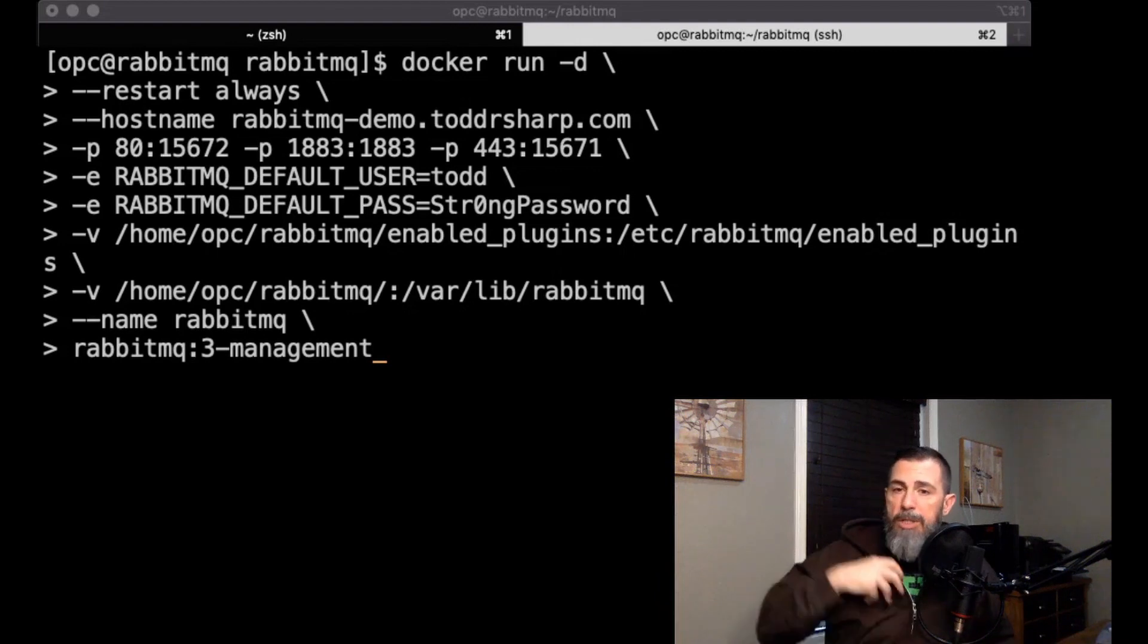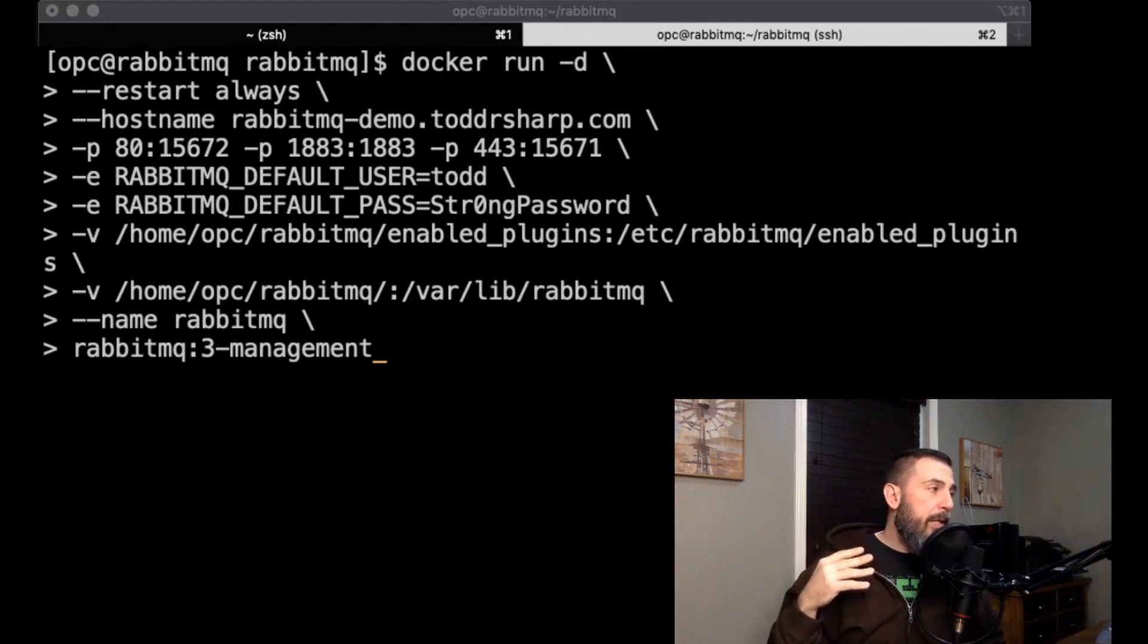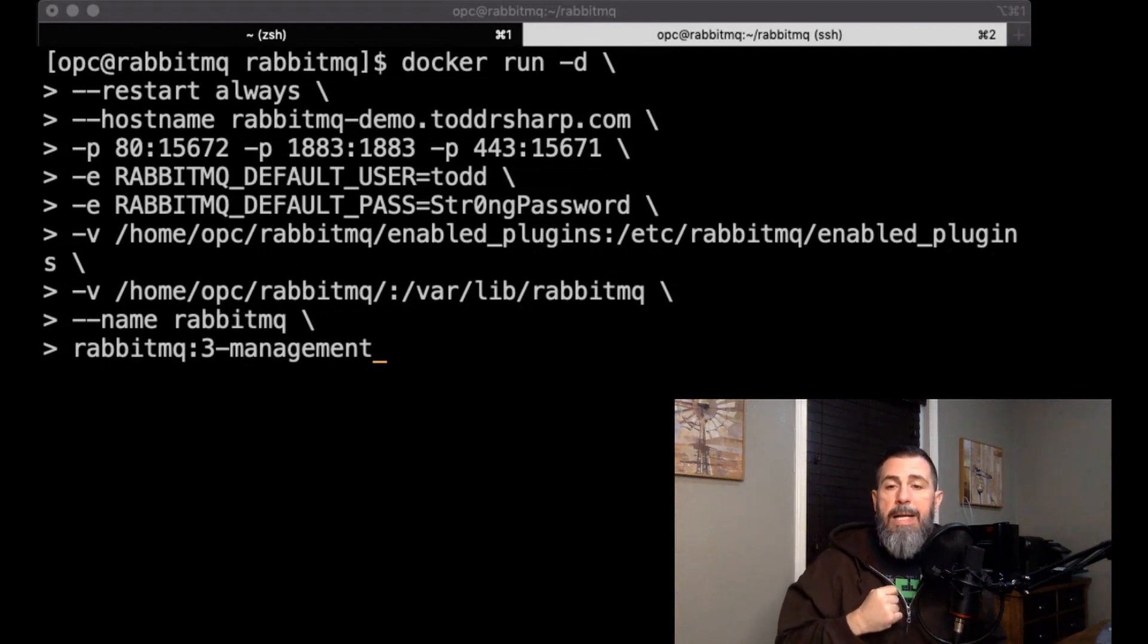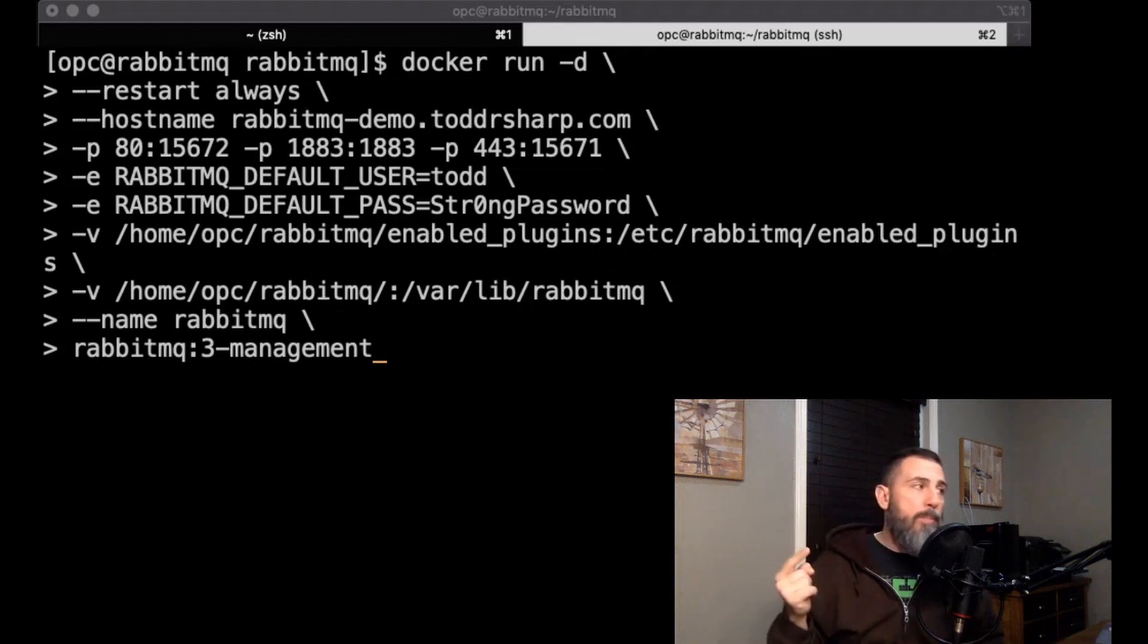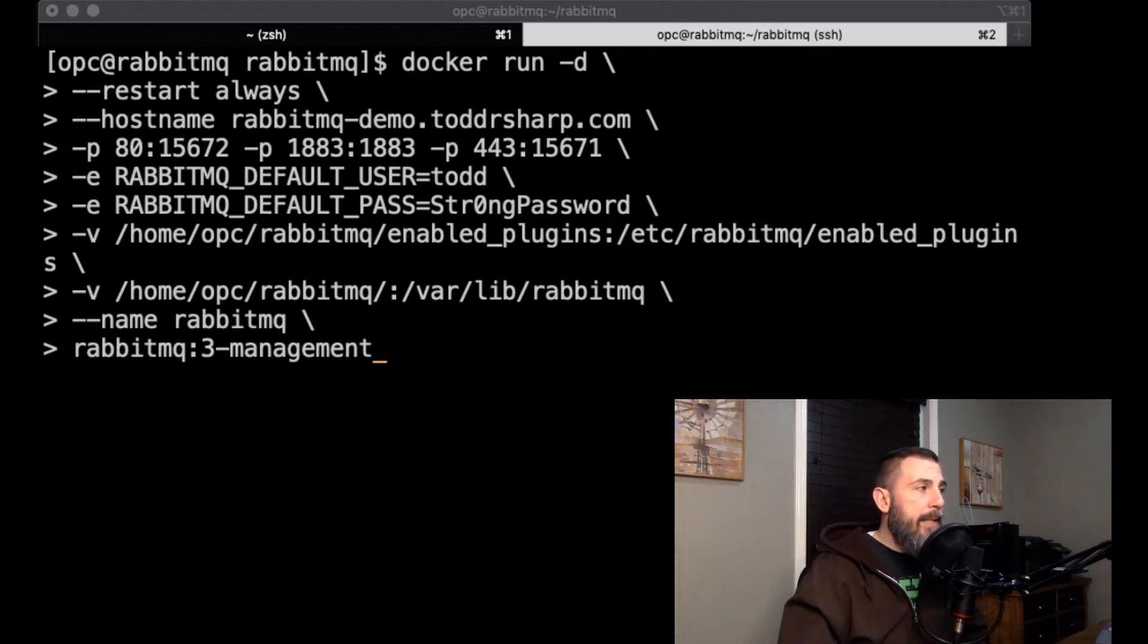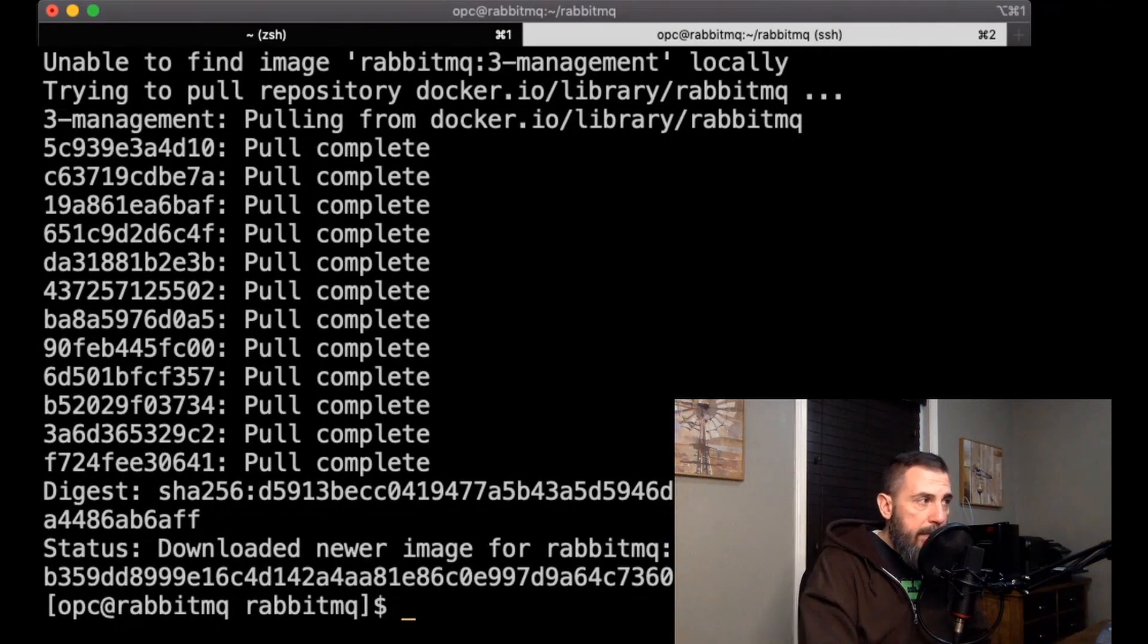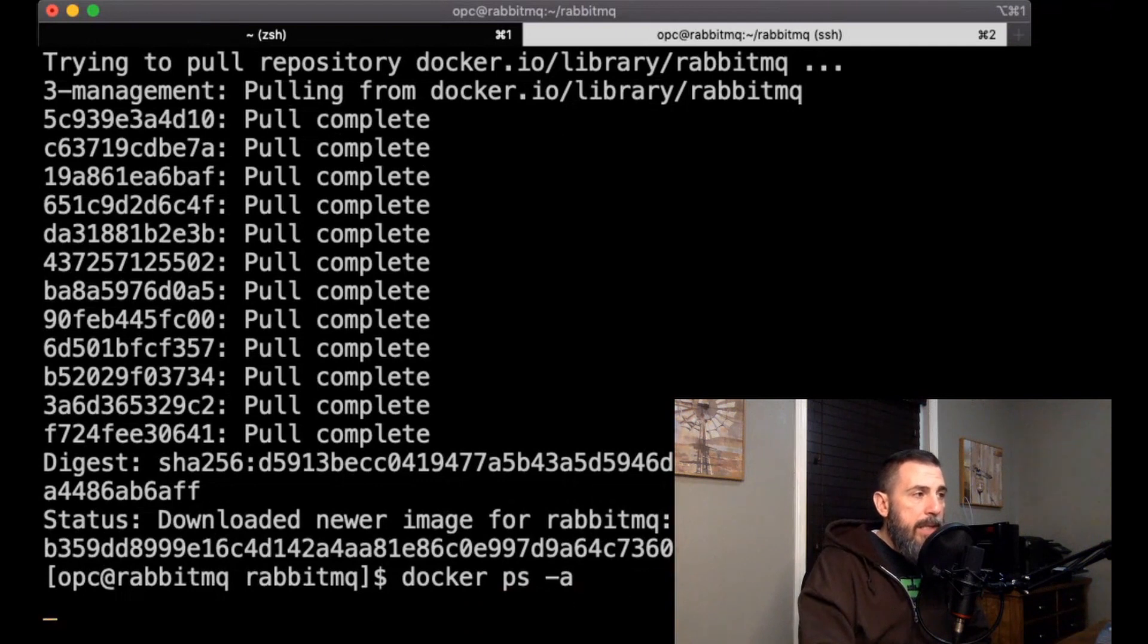The next line we have name rabbitmq. This is just a friendly way to refer to this with our docker commands later on. And then finally on the last line is the actual docker image that we're going to pull and use, and that is the rabbitmq:3-management tag. So if we run that, and now that the container has been created, we can check and see.